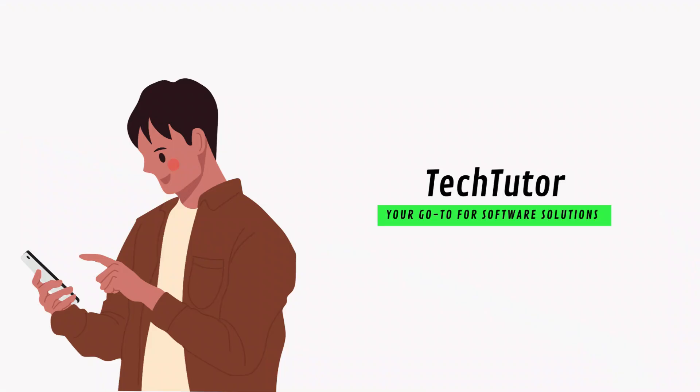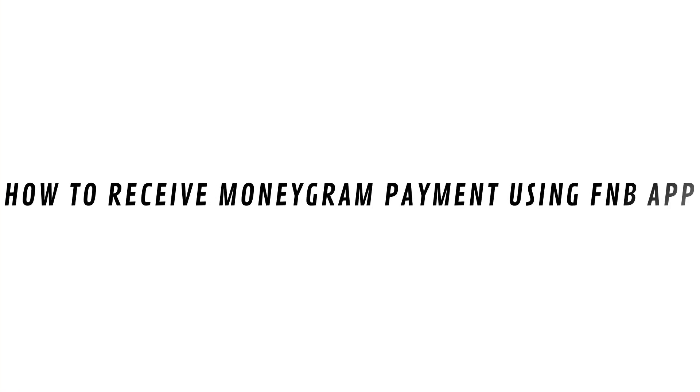Hey guys, Shaxx here, and in this video, I'll show you how to receive a MoneyGram payment using FNB app.